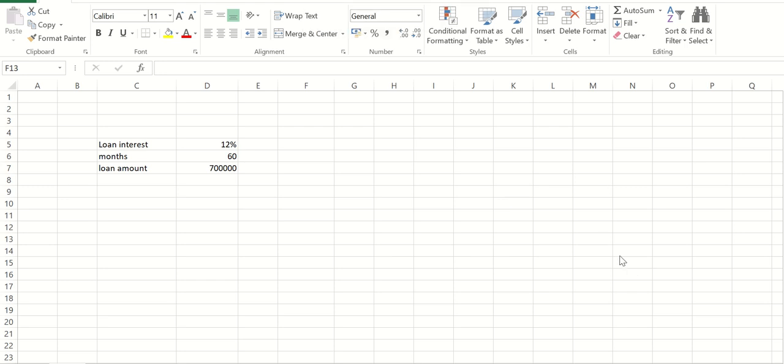Okay, hello everyone. So I am here again with one more new Excel tips and tricks. Basically, how to calculate your monthly EMI. So here we have, for example, loan interest that is 12% per year.